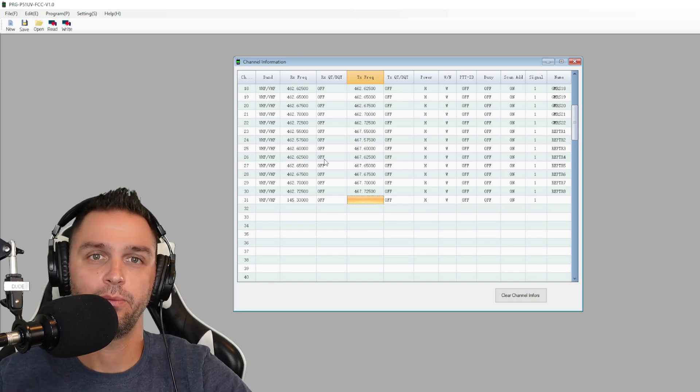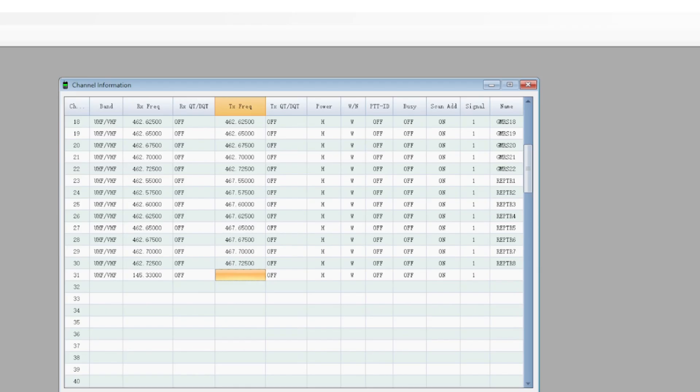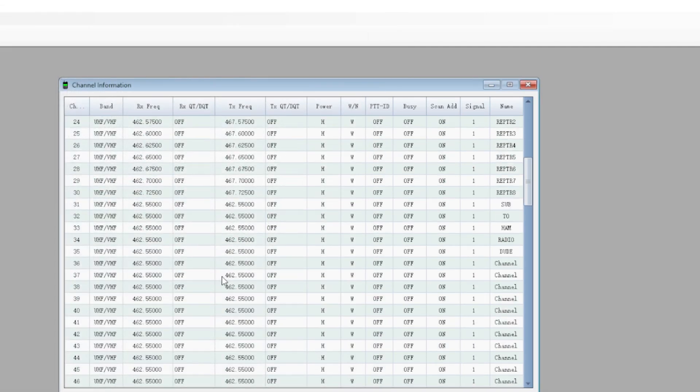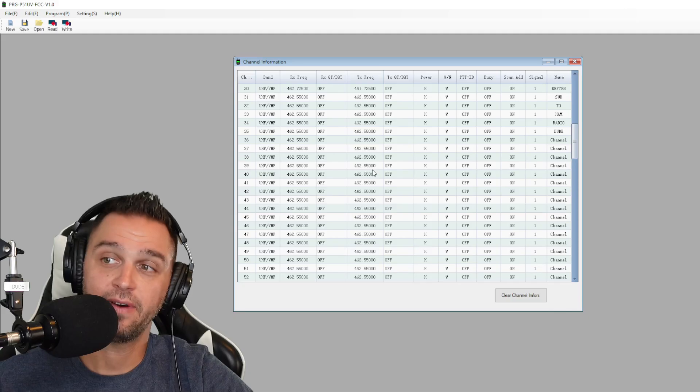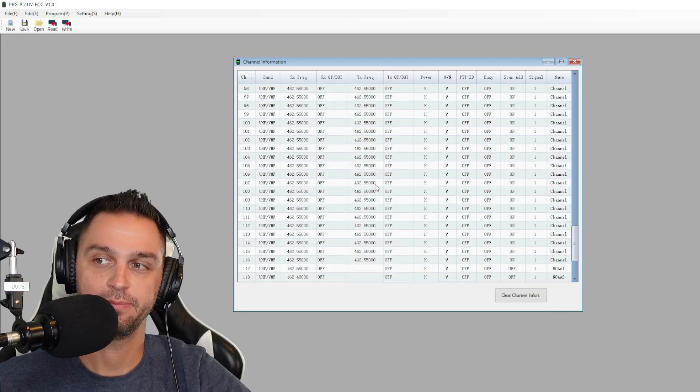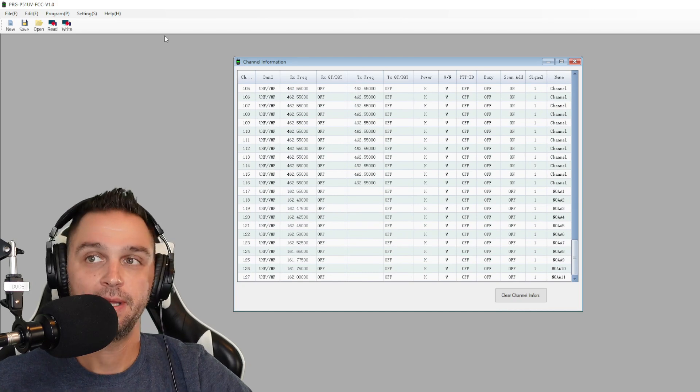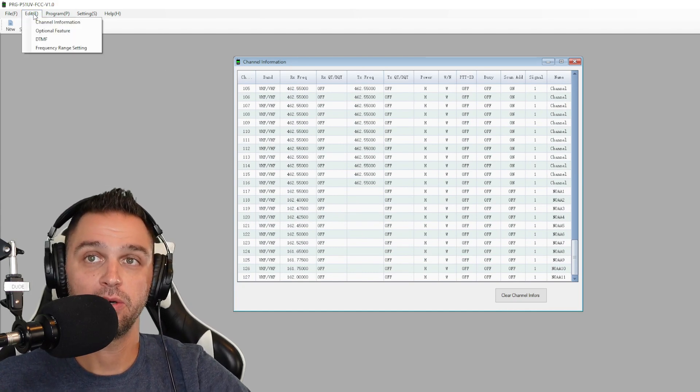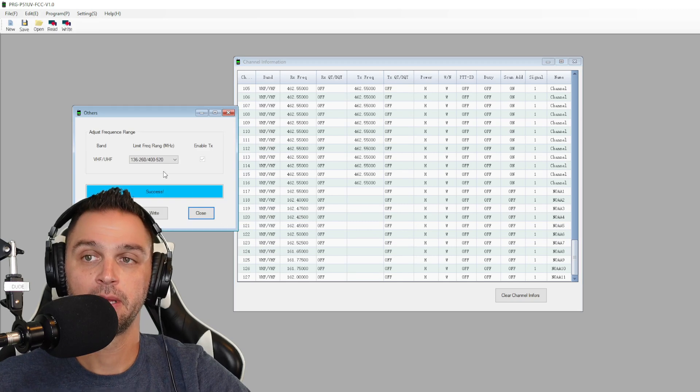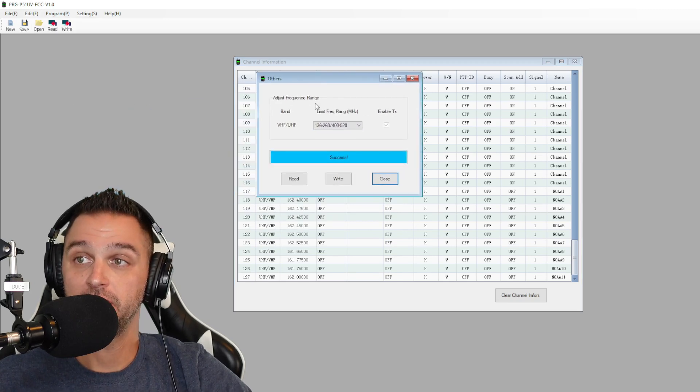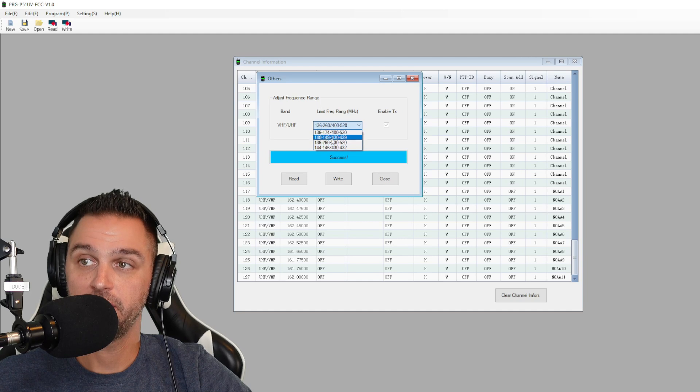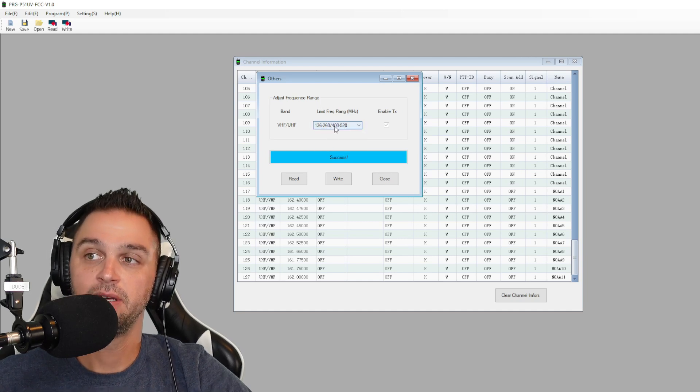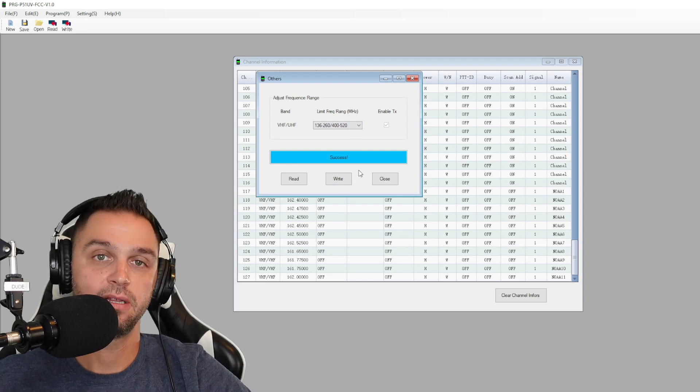And when you do that here, you're going to see that I modified that XML file to already have transmit frequencies inputted. Now at this point, before we write to the radio, click on edit and go to frequency range setting. You're going to see the adjust frequency range here and go ahead and click 136 to 260 and then 400 to 520 and click write. This will allow you to transmit on frequencies between those ranges.